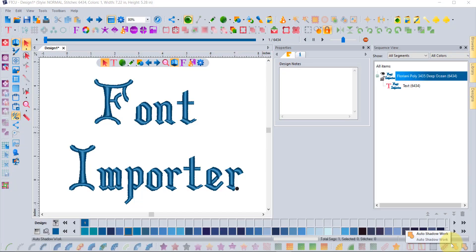Hi, this is Trevor Conkergood. Welcome to this week's RNK Software Club video. The topic for this week is font importer.